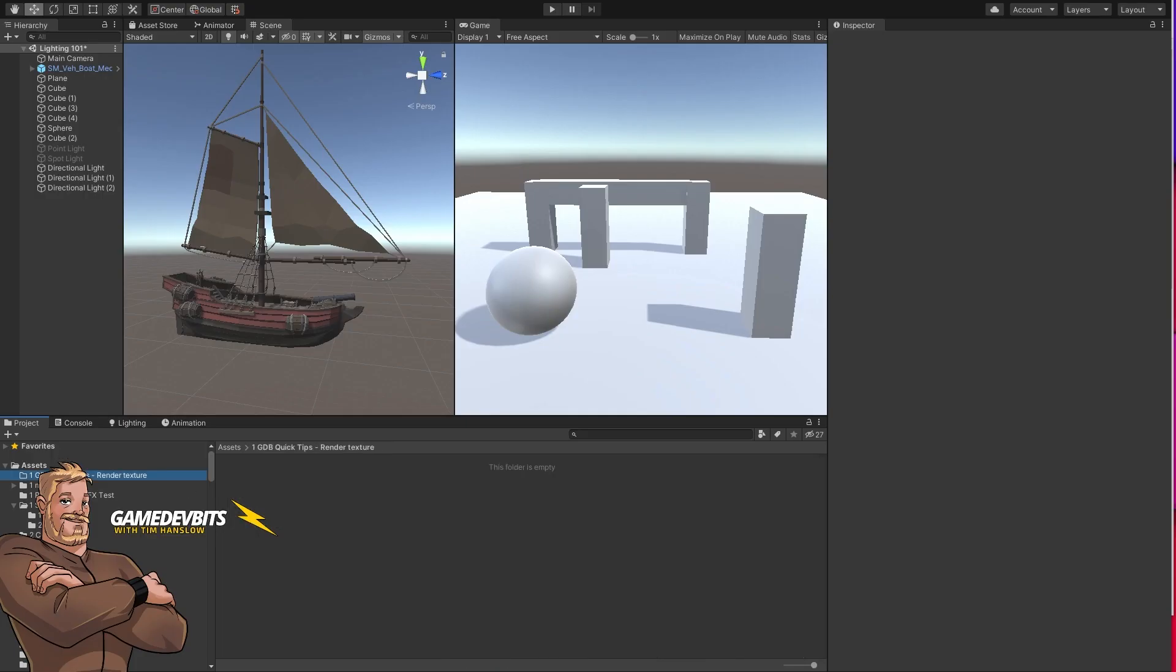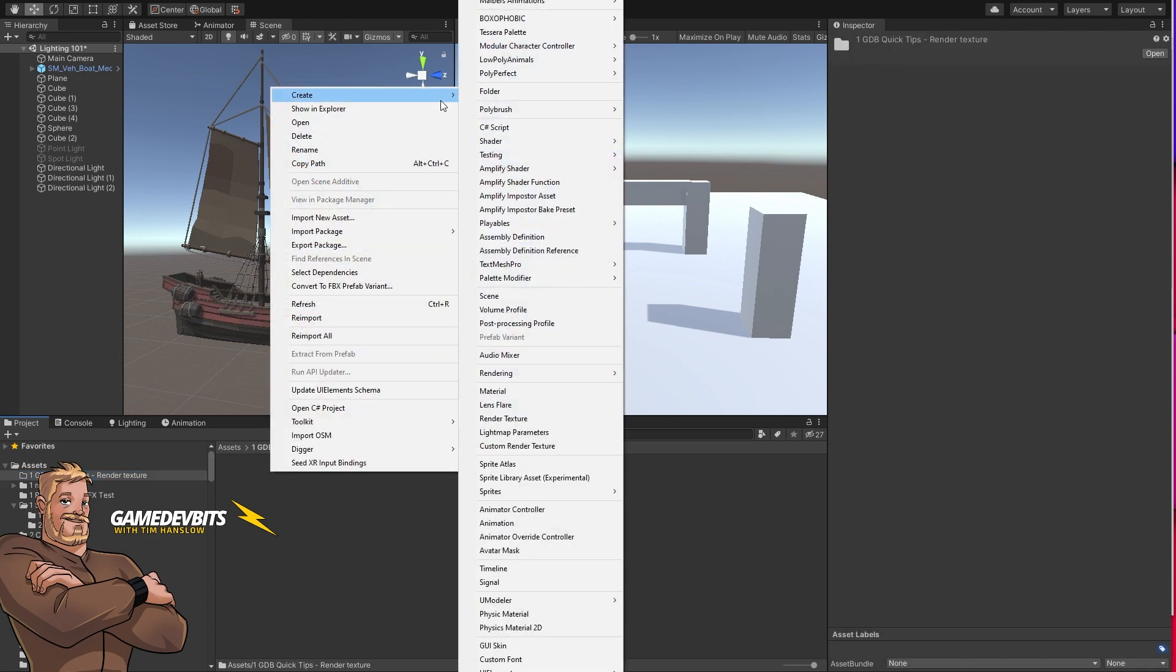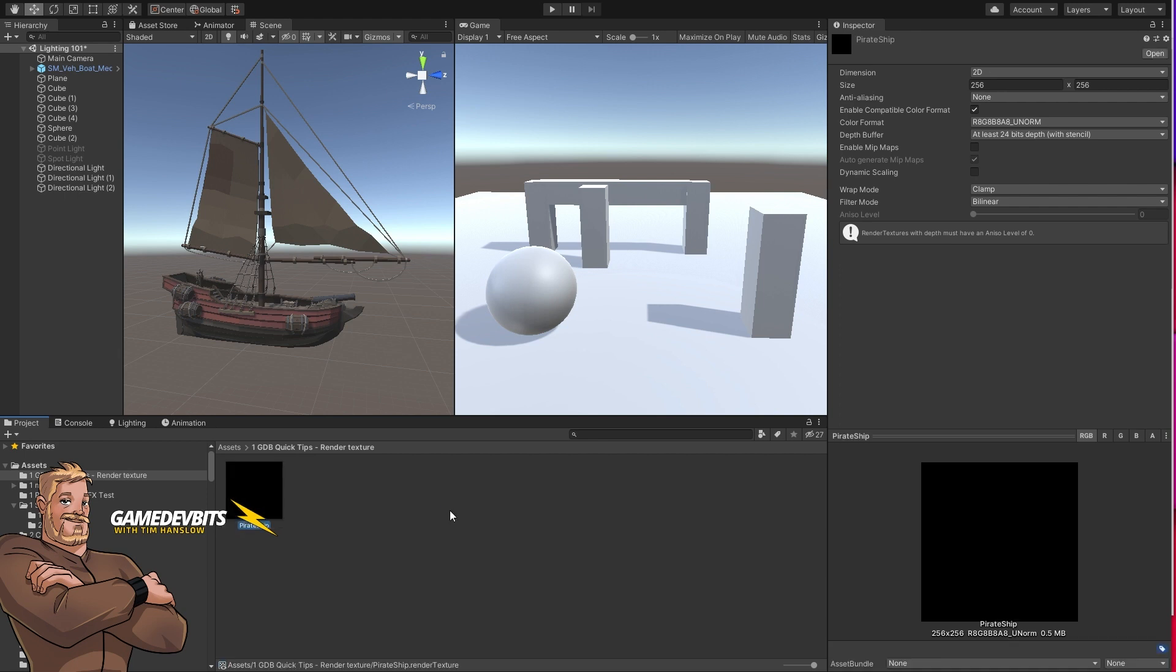All right so I've made a folder here that we can stick everything in that we need. So the first thing that we're going to do is we need to create ourselves a render texture. So we just go create and then render texture and then give it a name. Now in here you can also set the resolution depending on how much detail you want. For us 256 by 256 is going to be just fine.